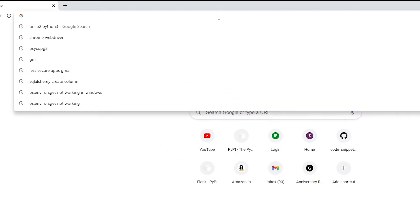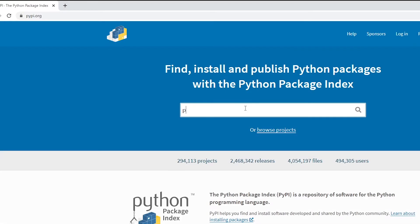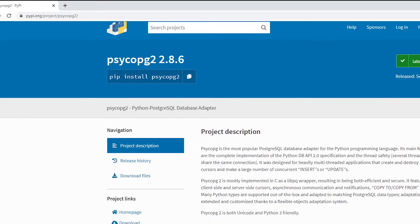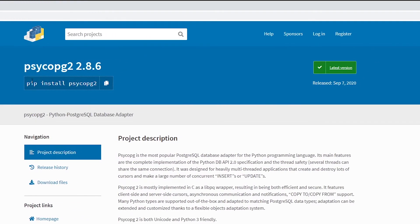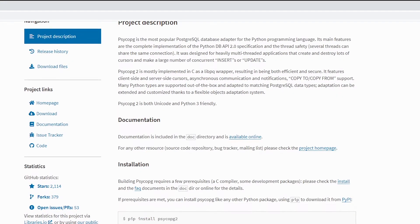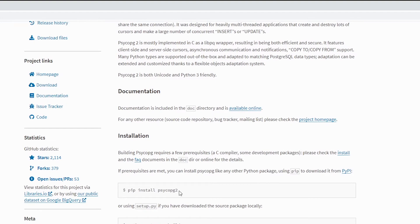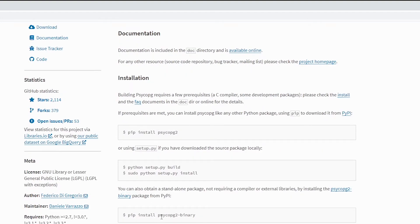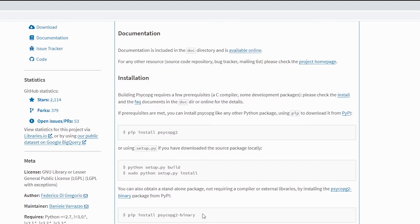Let's look at the PyPI website — pypi.org — and type in psycopg2. If you were to run the psycopg2 install command, it will install psycopg2 only, and then also psycopg2-binary. As you can see, psycopg2-binary is a standalone package that doesn't require external libraries, but it may not install postgres itself.